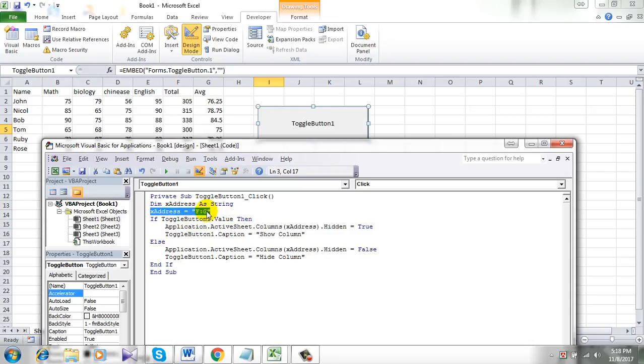If you need to hide one column, you just keep F here and simply change it according to your need.